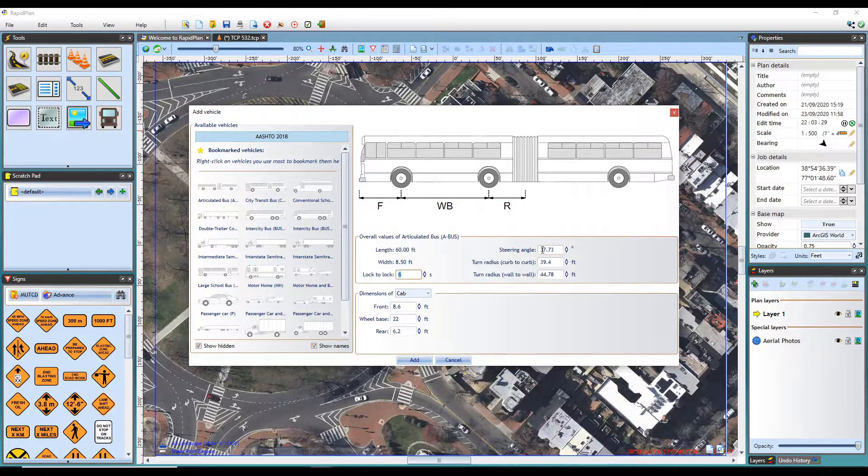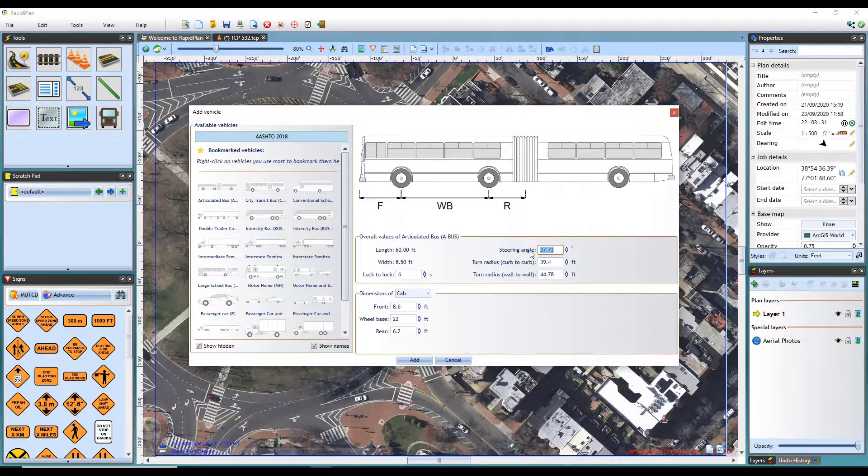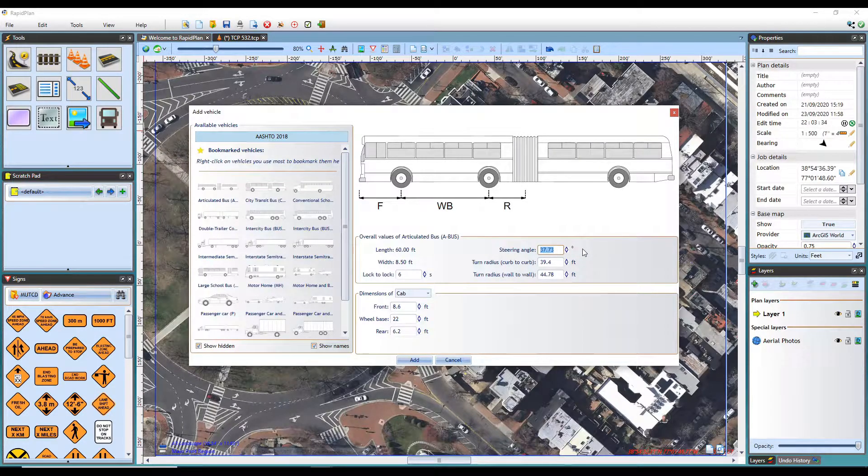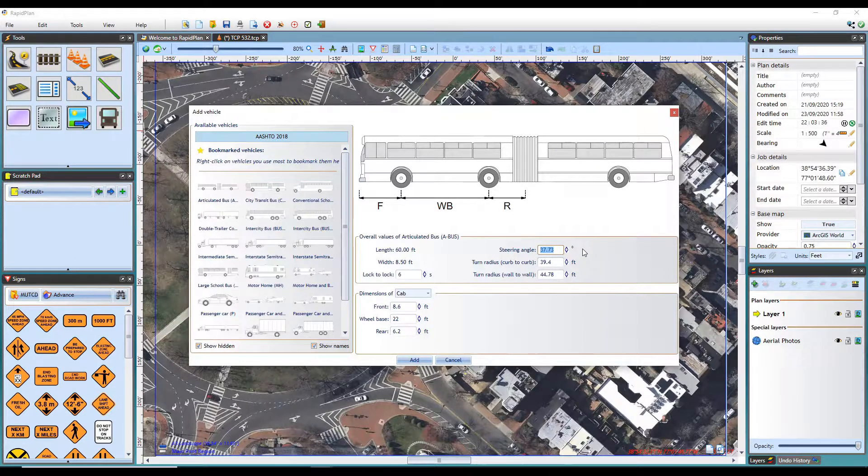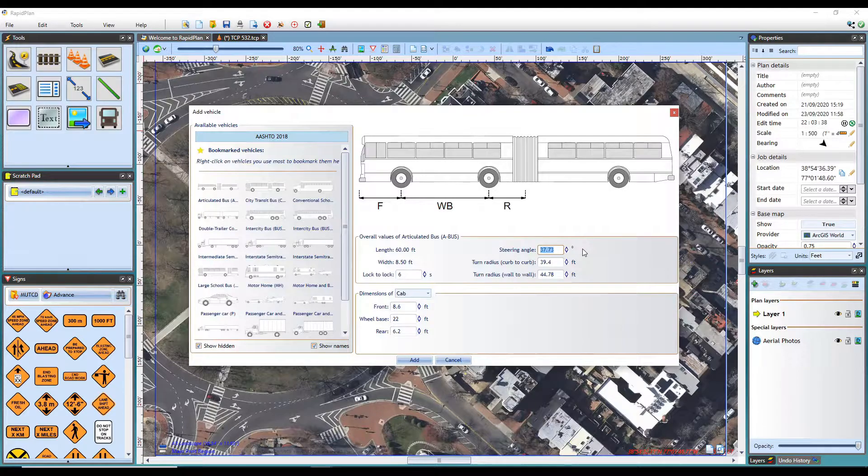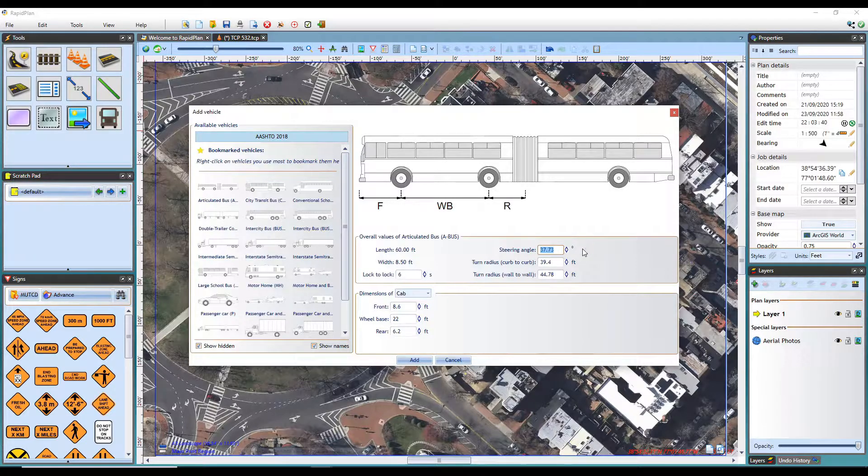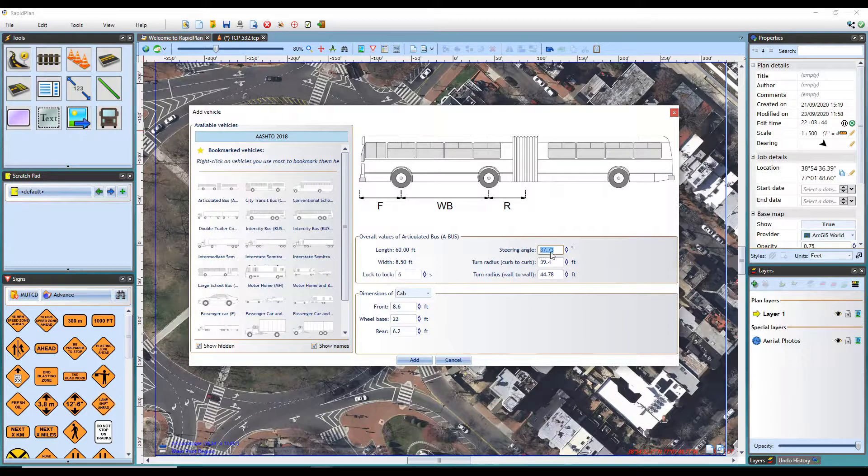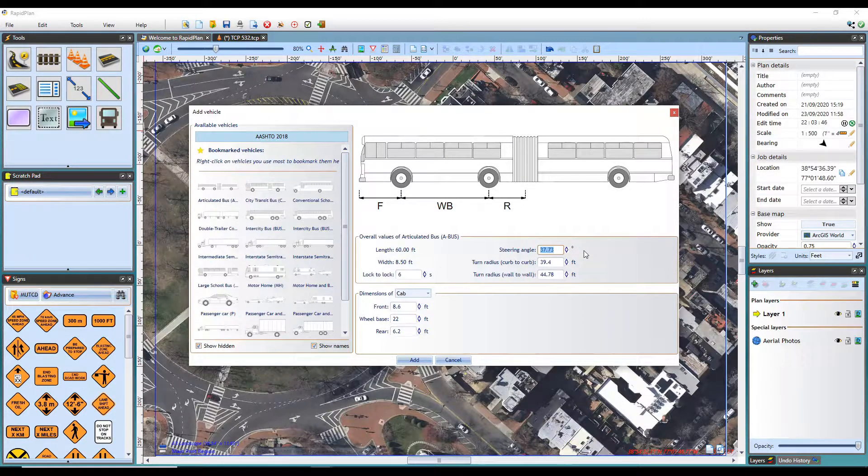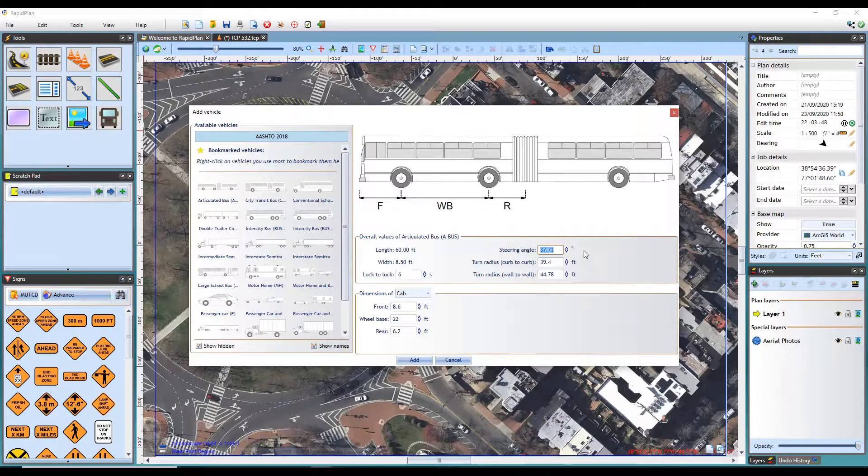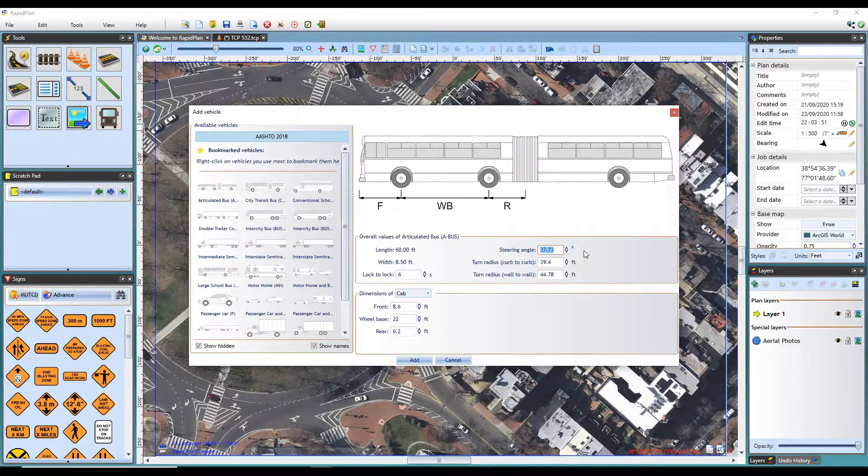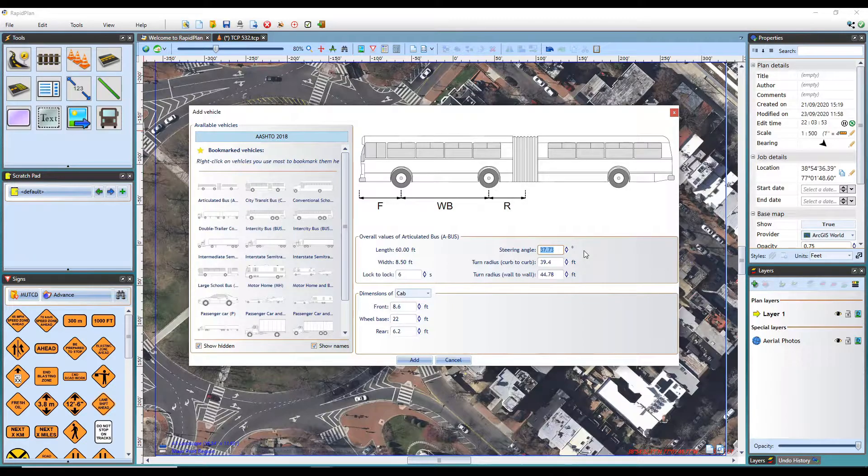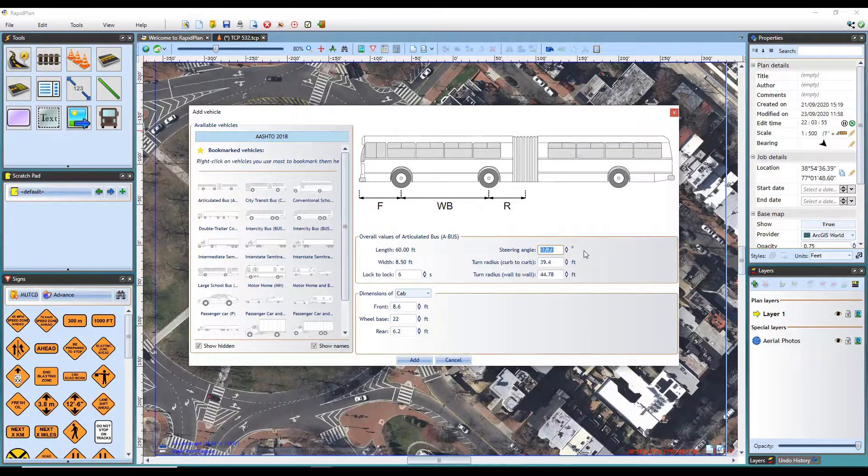The steering angle is the angle between the front of the vehicle and the steered wheel direction. This value is different for all vehicle makes and models. The value shown is the maximum angle the steering wheel can be turned when the vehicle is stopped. You may want to adjust this creating your own custom vehicle or running a simulation on a vehicle that's not currently available in the library.